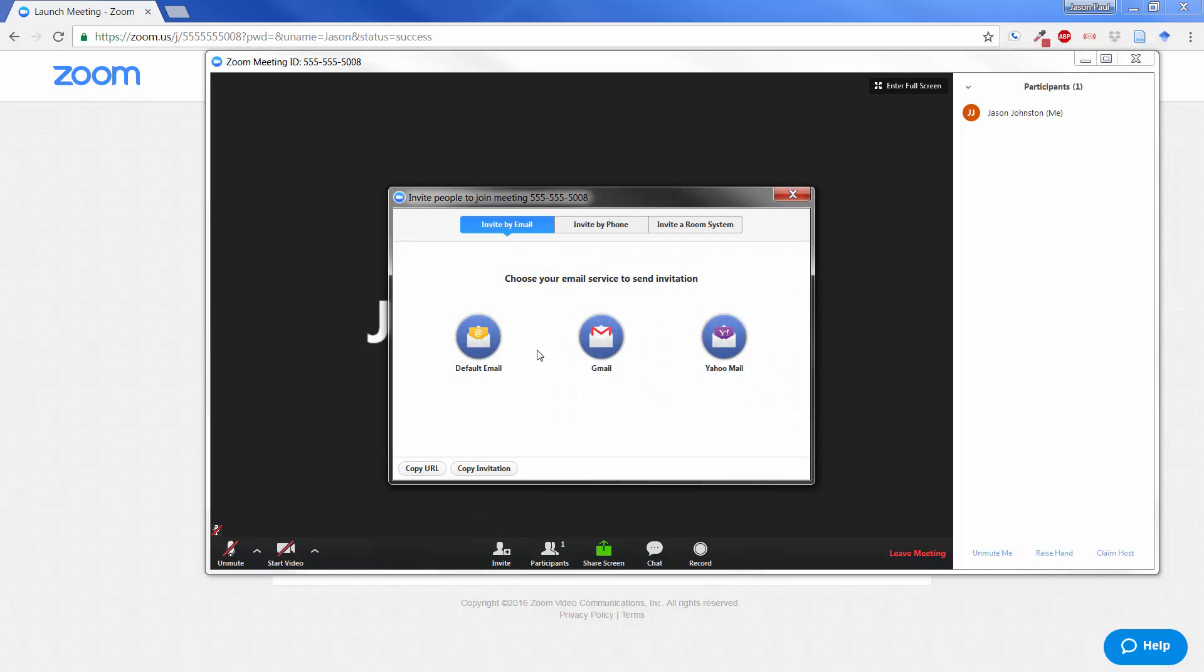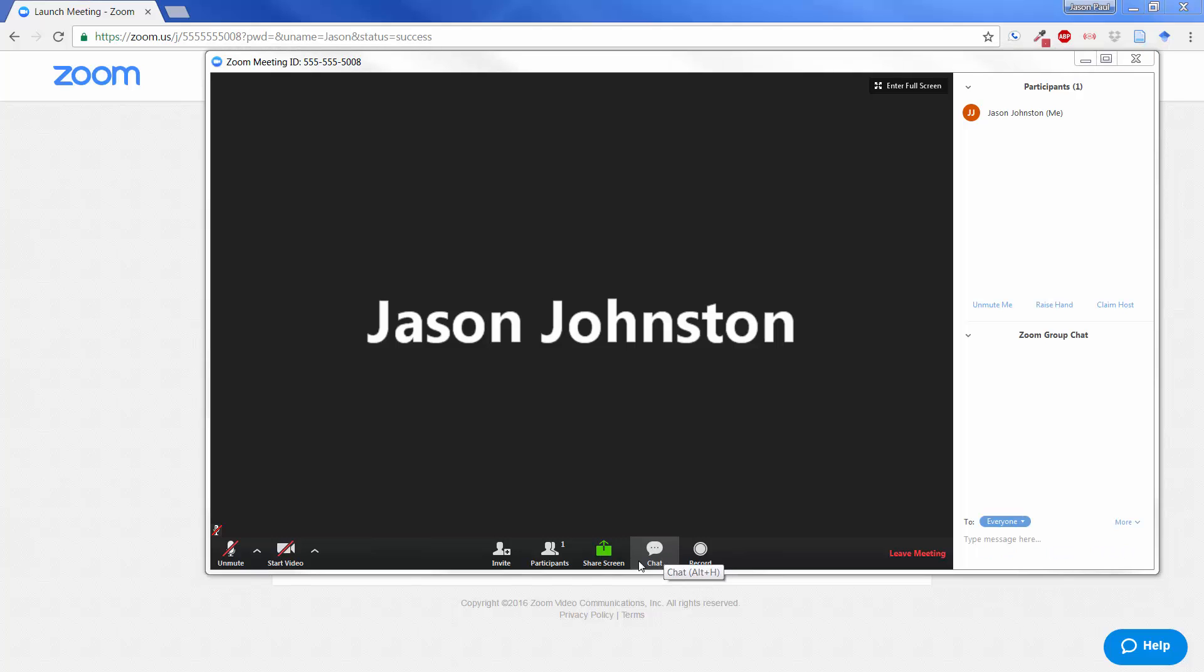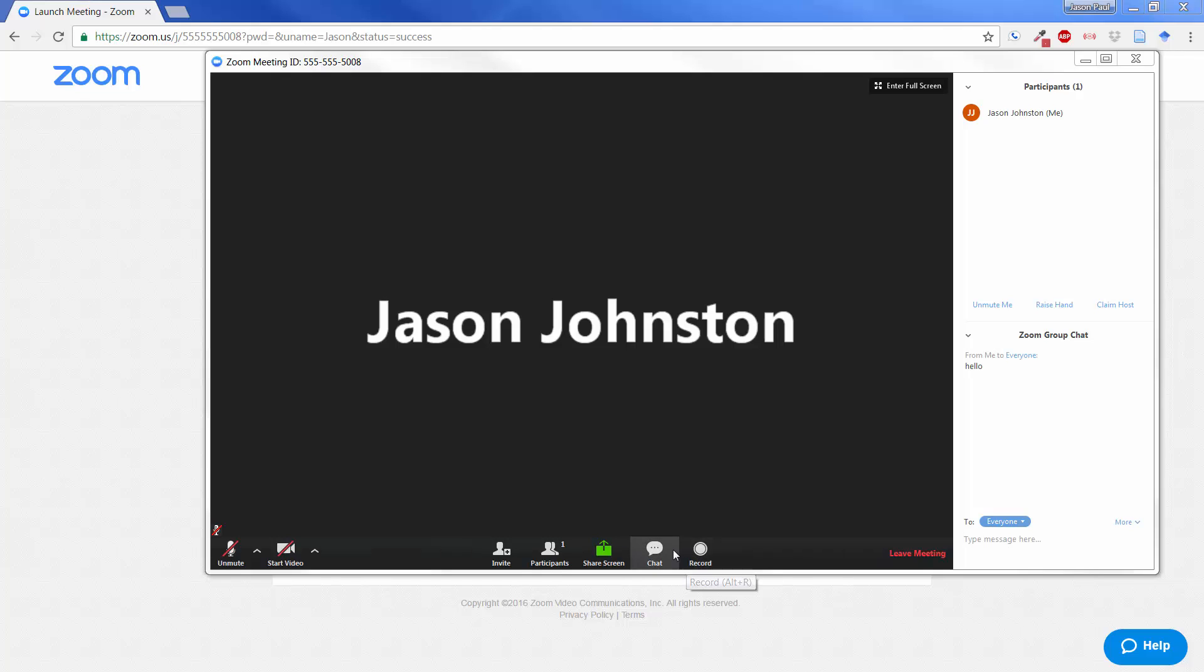This button here is to invite other people by email or by phone, and so on. I talked about the participants. If you wanted to share the screen, you can also pull up a chat window. If the instructor has this enabled, you can chat with people over on the right hand side.